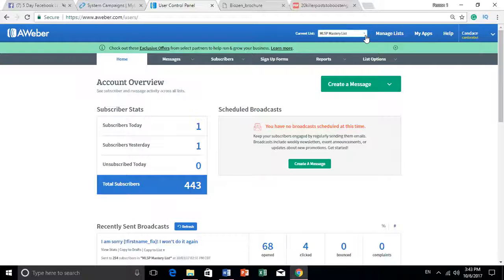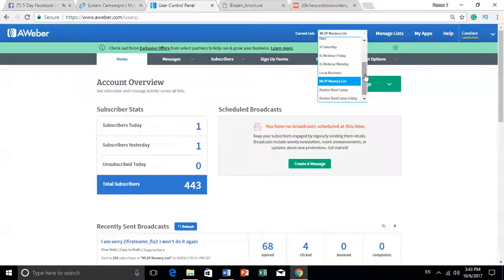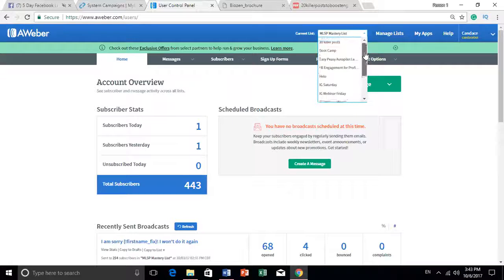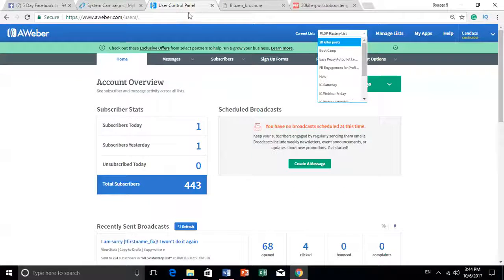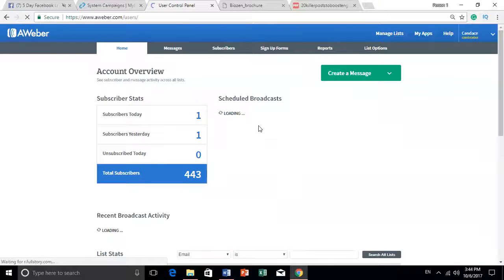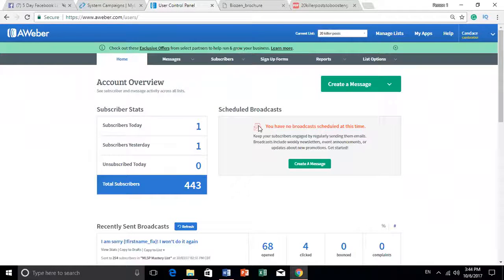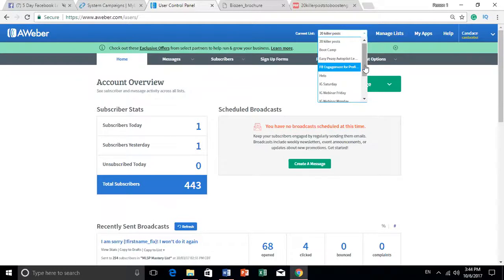Every time I create a new lead magnet, I create a new list because the action items are different. With the platform training, people get the training right away. With my 20 Killer Posts, once they opt in, I have an email sent out to them automatically — it doesn't matter when they opt in, in the next two minutes they receive it. That's how I manage my lead magnets.